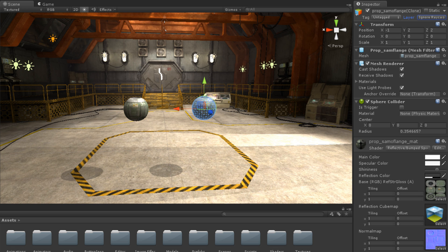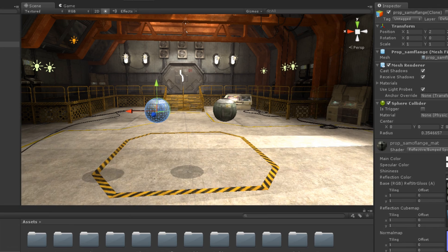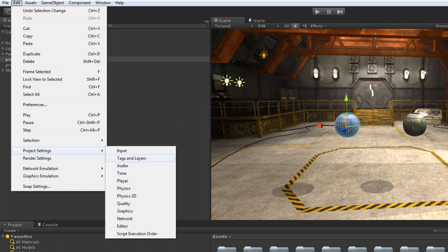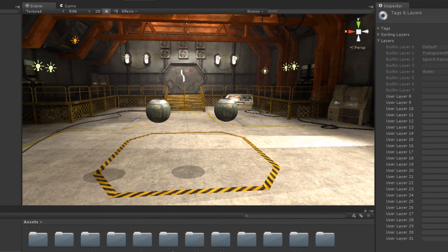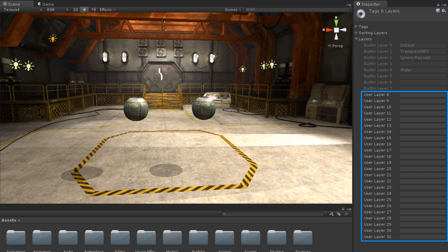To access the Tag and Layer Manager window, either select Add Layer from the Layers dropdown, or click Edit Project Settings Tags and Layers. Here we can see all of the built-in layers as well as add our own.